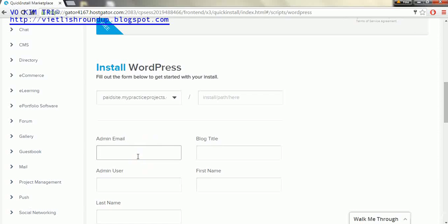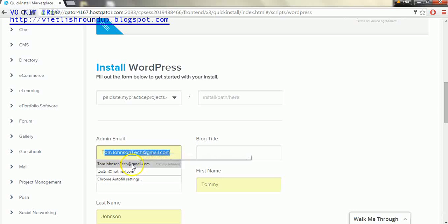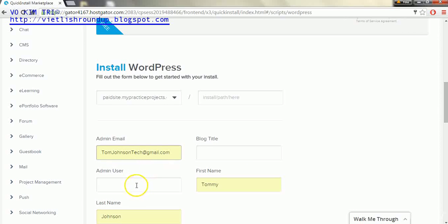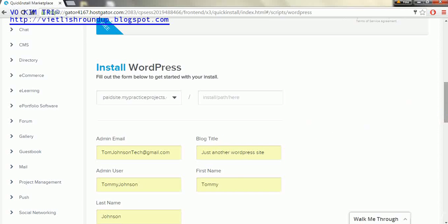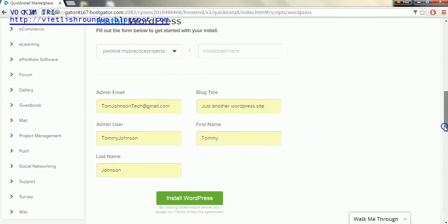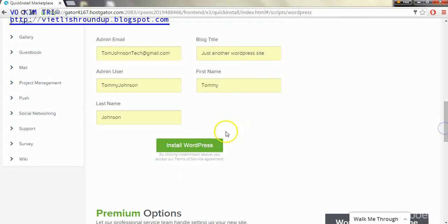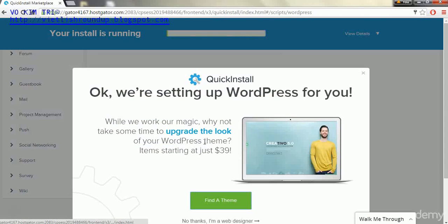Then I'll just populate this email information here and the other categories as well, and then after that we'll click install WordPress.